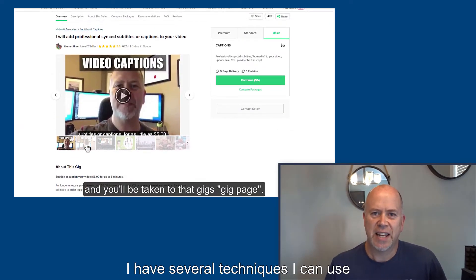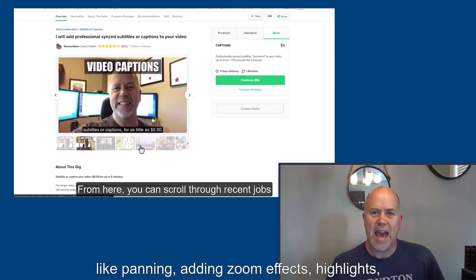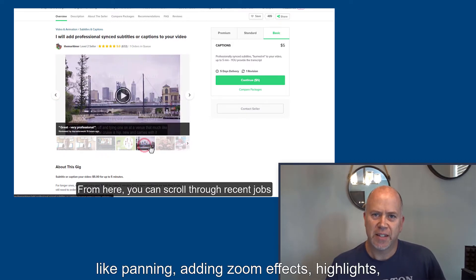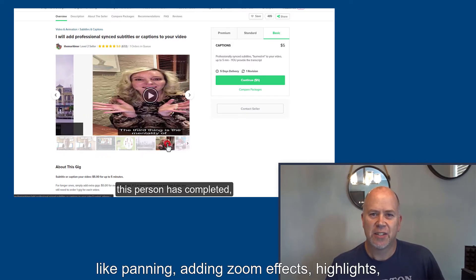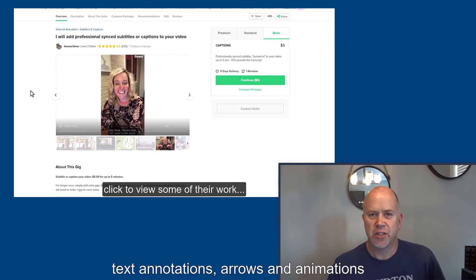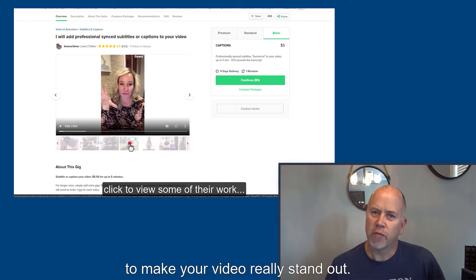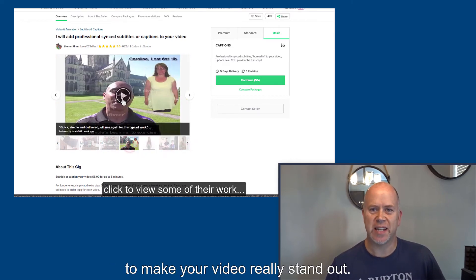I have several techniques I can use like panning, adding zoom effects, highlights, text annotations, arrows and animations, and background music to make your video really stand out.